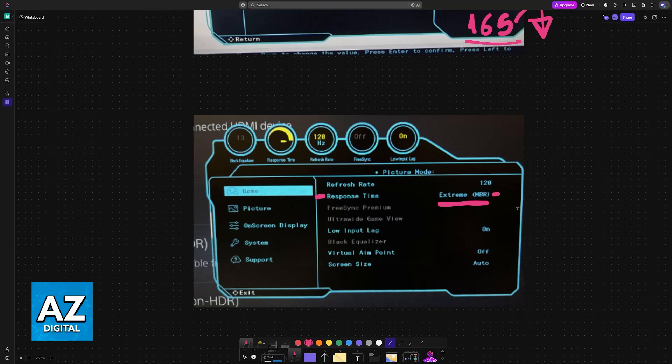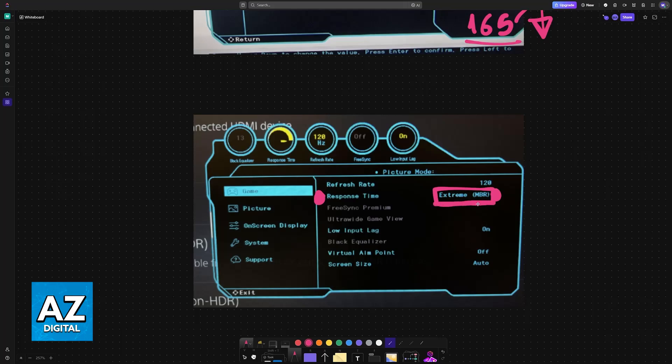By maximizing the response time, you will be able to minimize those artifacts. So set it to Extreme if you can, and if you notice anomalies, lower it to Faster or Fast.